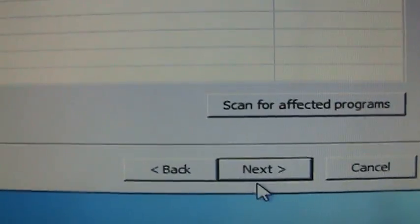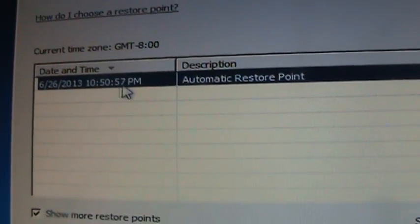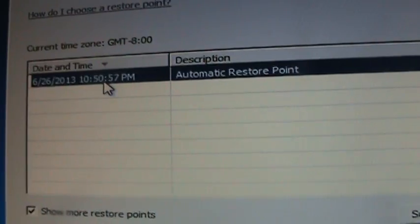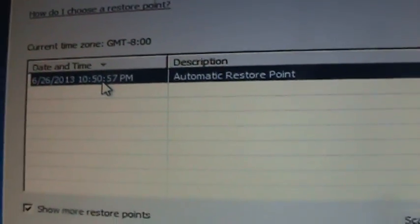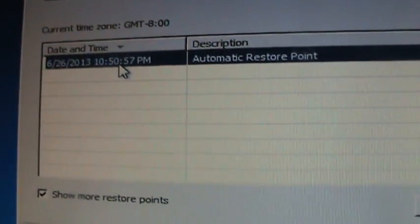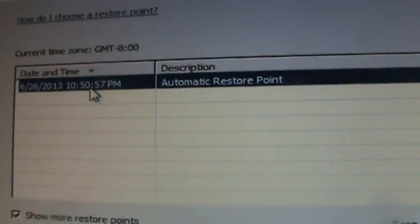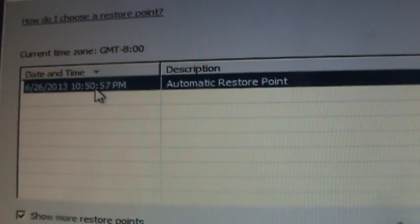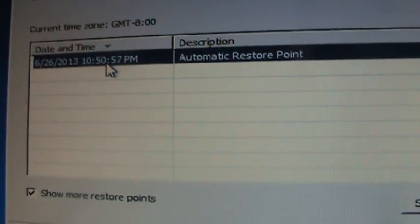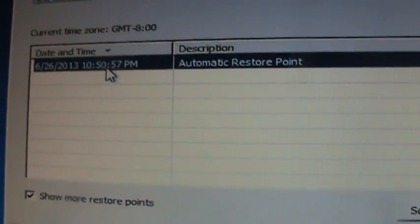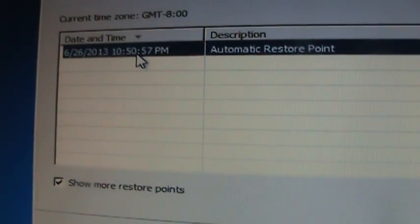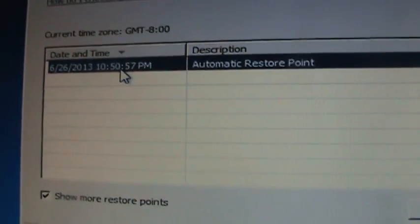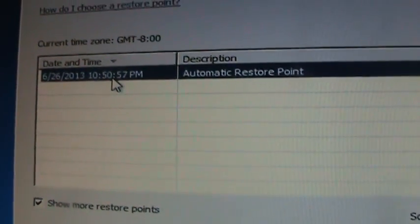And then click on Next. Now if you only see one like me, or you don't see any restore point there at all, then in that case you won't be able to do a system restore. And you're probably going to have to take out the hard drive, connect it to another computer and scan it with Malwarebytes, Super Anti-Spyware.